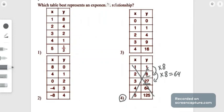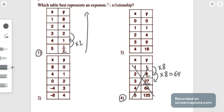Let's try choice 1, moving from the bottom to the top. We have one-half, then it goes to 1. Then 2 times 1 equals 2, 2 times 2 equals 4, and 2 times 4 equals 8. All values are multiplying by 2, so choice 1 has an exponential relationship and is the correct answer.